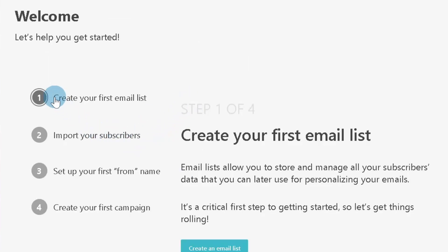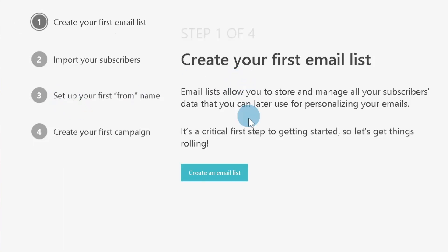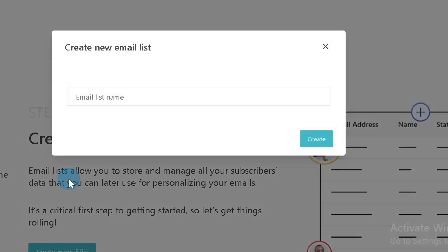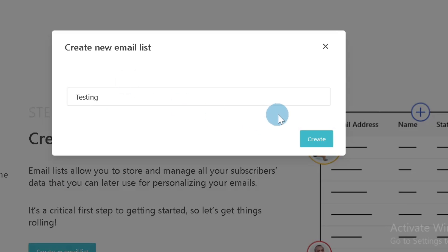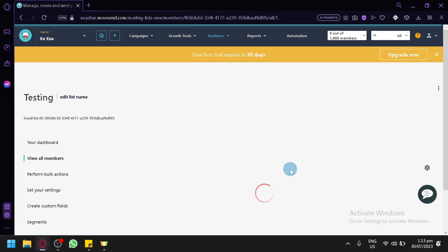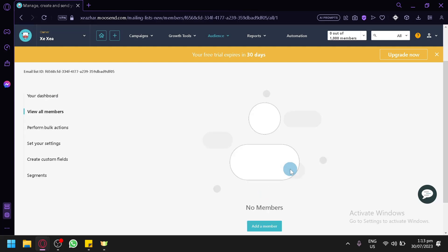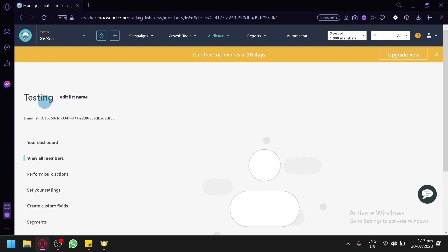Step one is to create your first email list. Click on 'Create an email list' — we'll name it 'Testing' since we're testing it — then click on 'Create.' There we go, we now have our Testing email list.